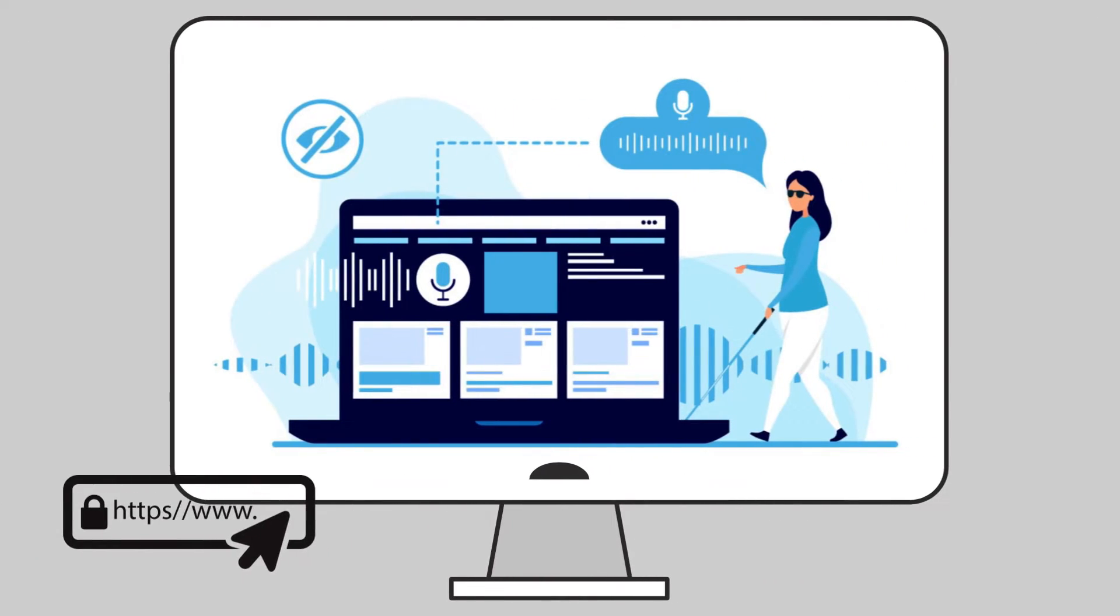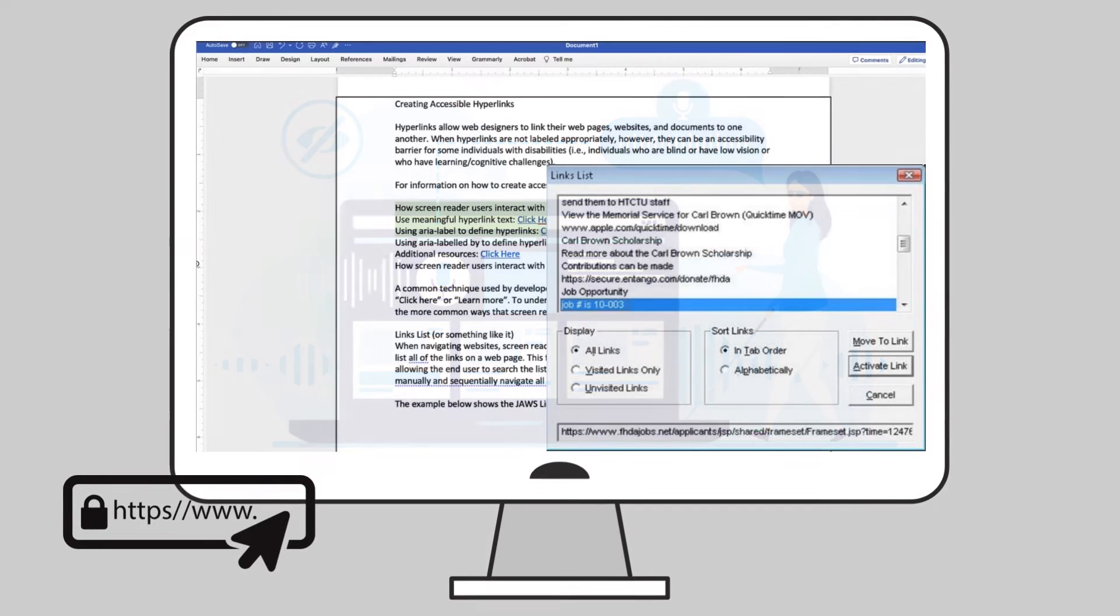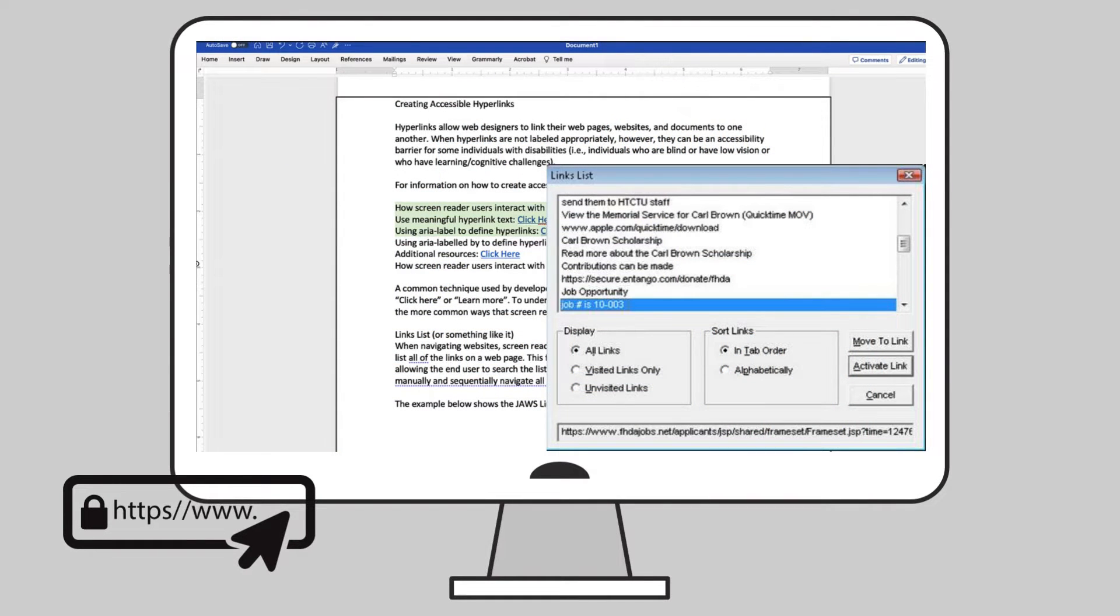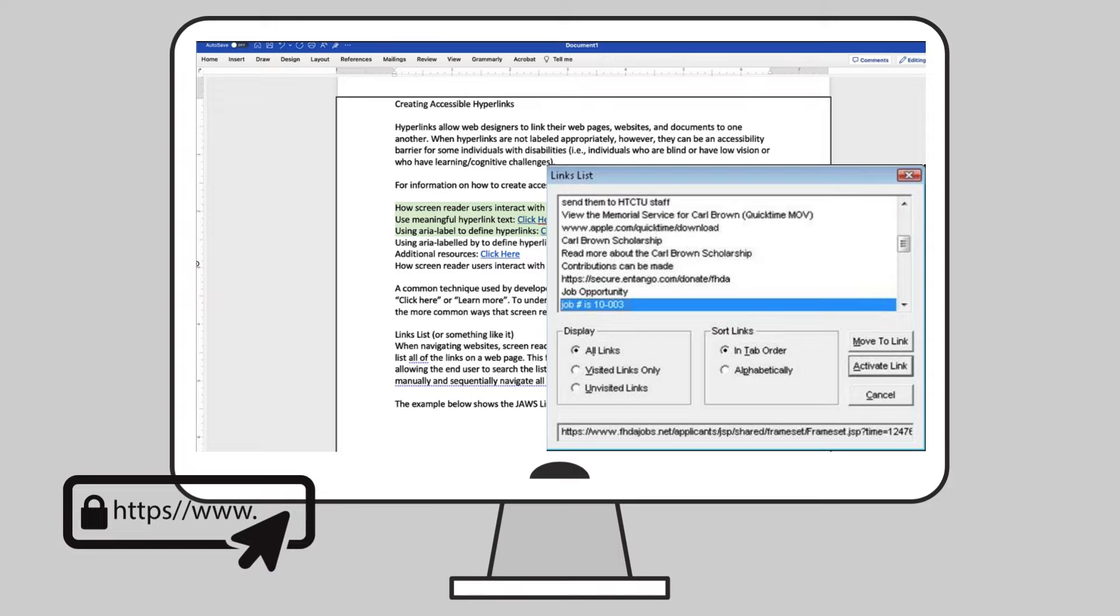Assistive technology users, namely screen reader users, can open a list of all hyperlinks within a page or document and navigate to the correct hyperlink. It's important that each hyperlink has a unique name so that links do not repeat within this list.